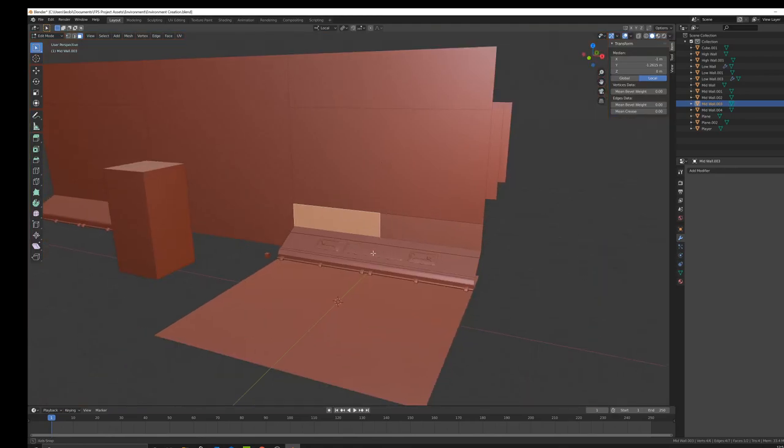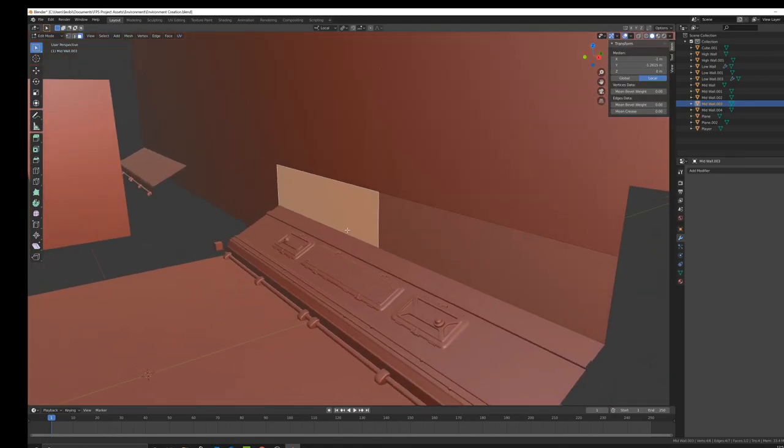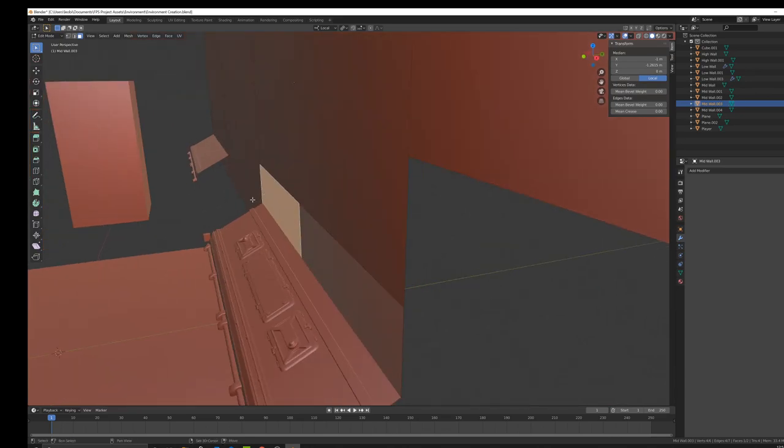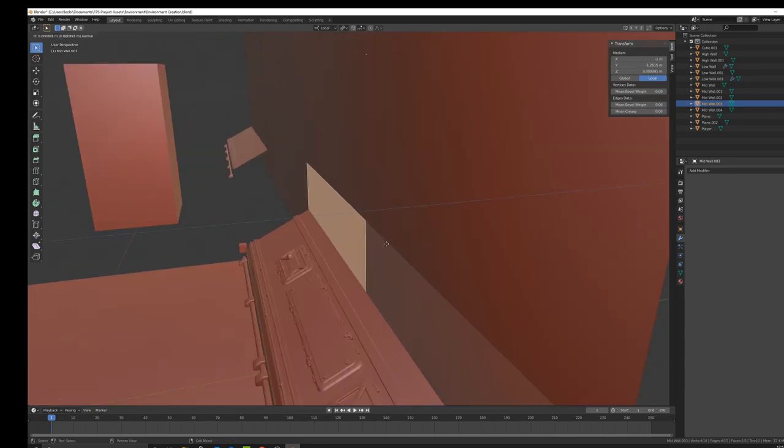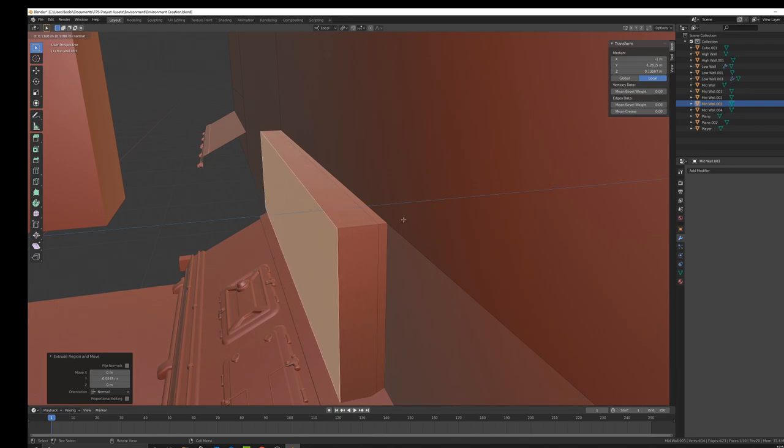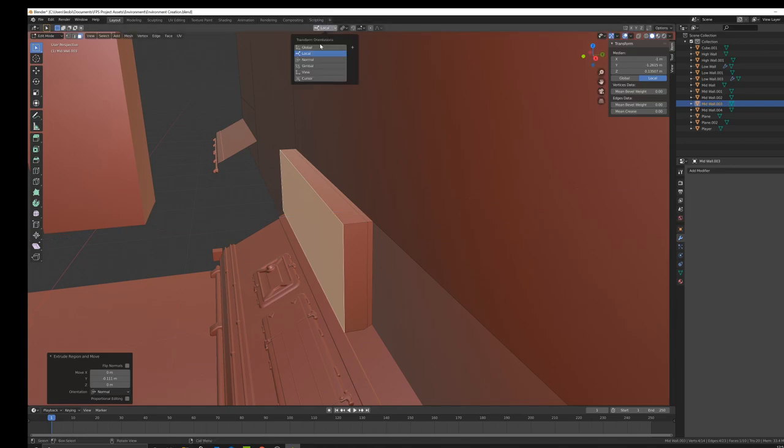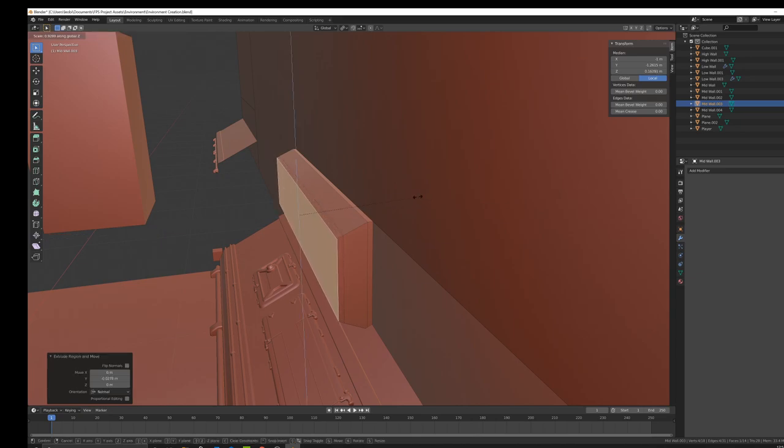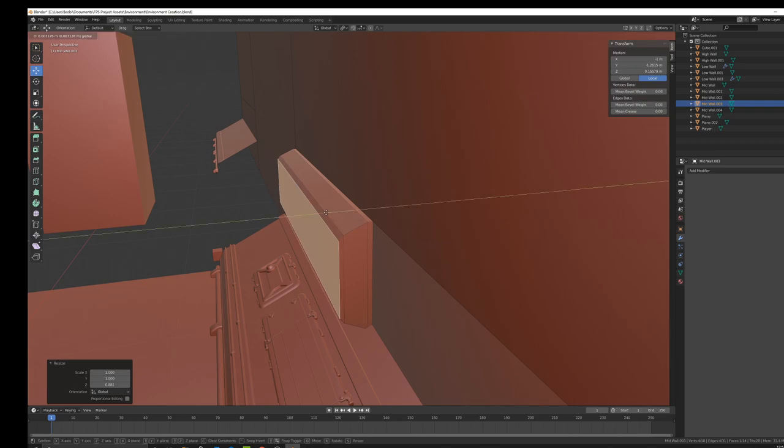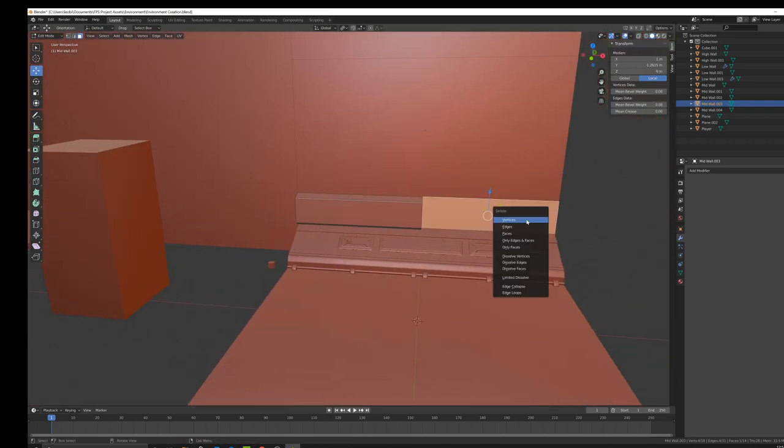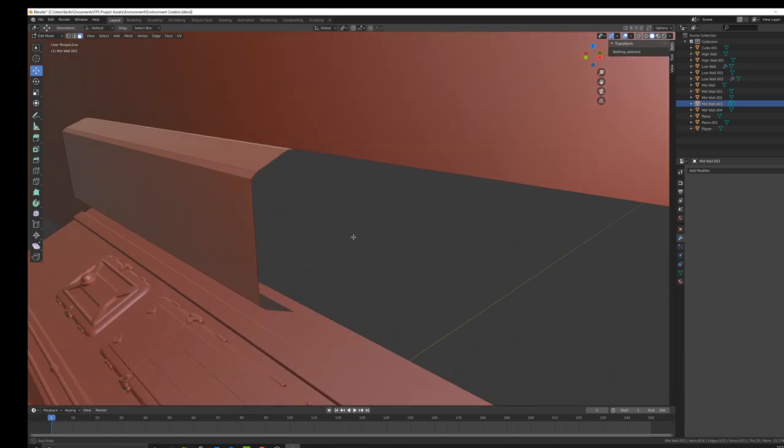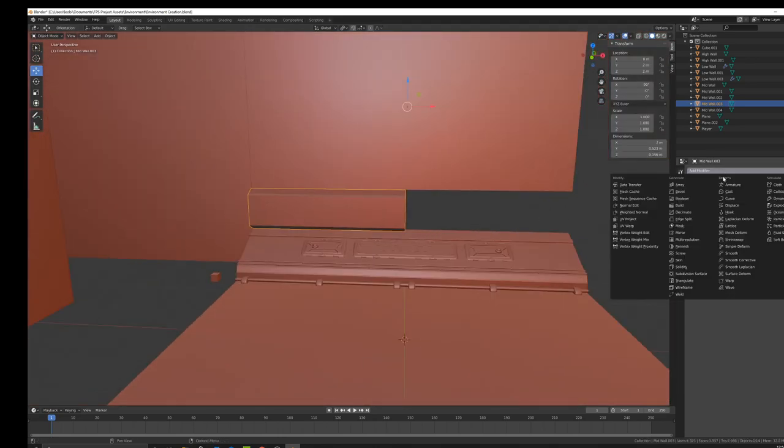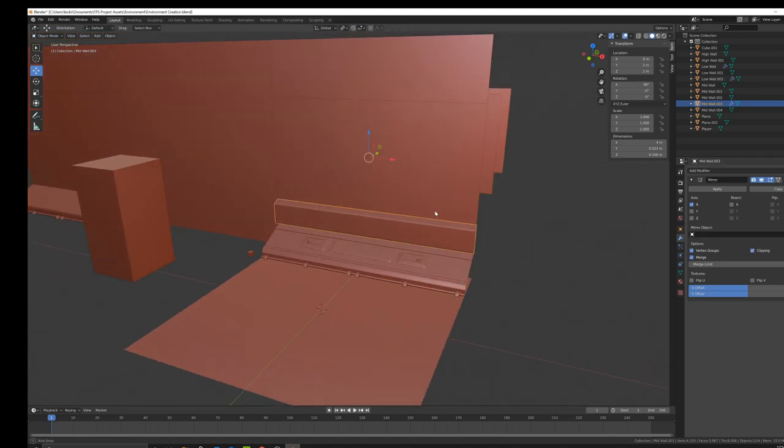I might make this like a case for some piping or something like that, or maybe some more cabinets. Let's go to global. I think I want it to look like that. I'll delete that face and delete those, and we'll just use another quick mirror modifier with clipping.